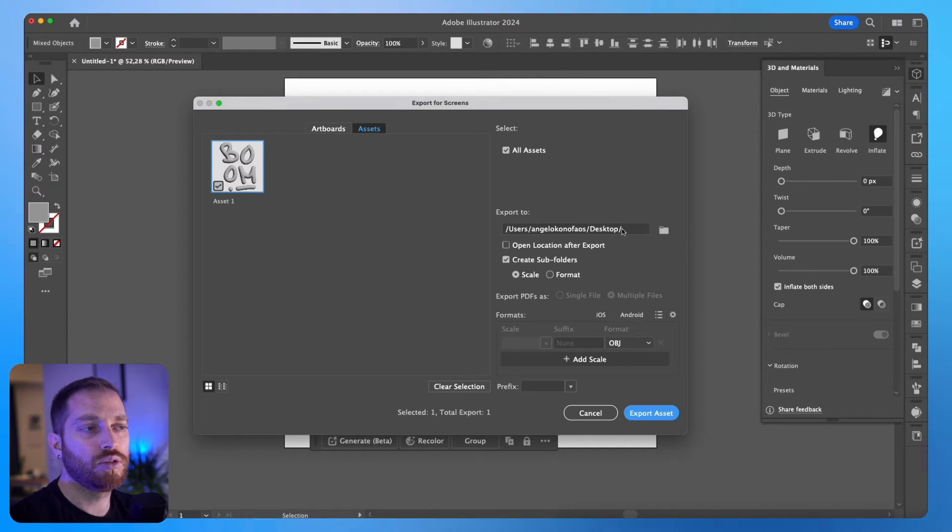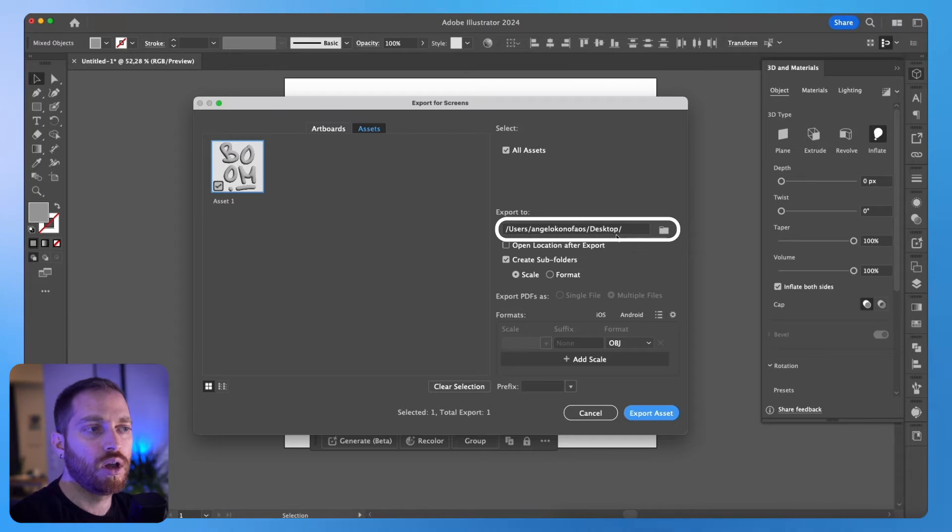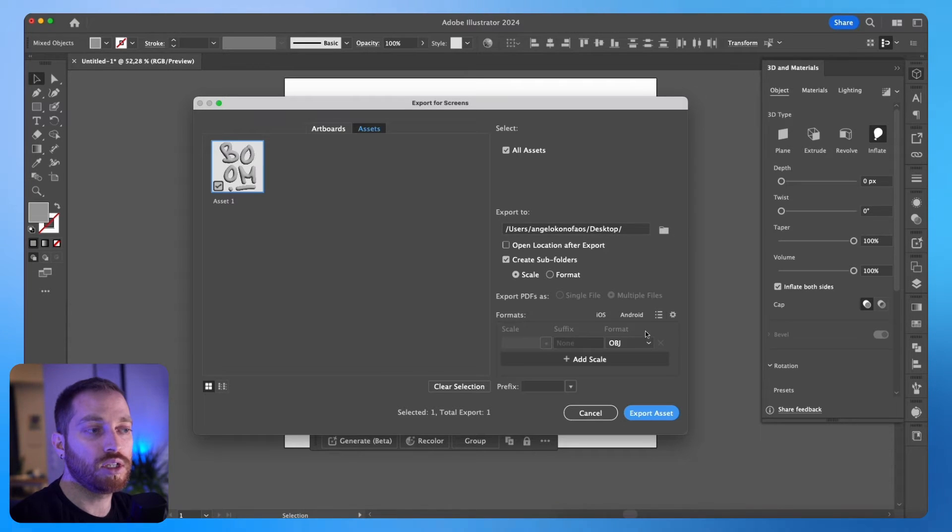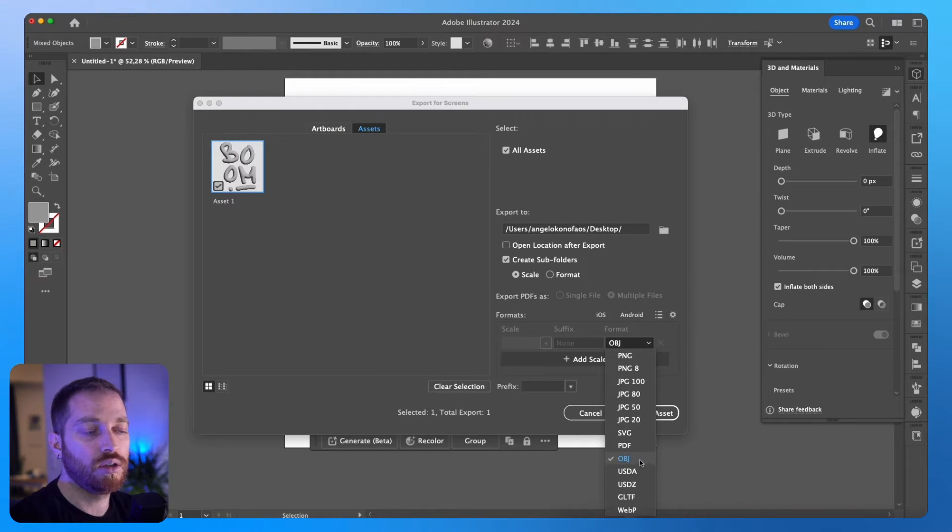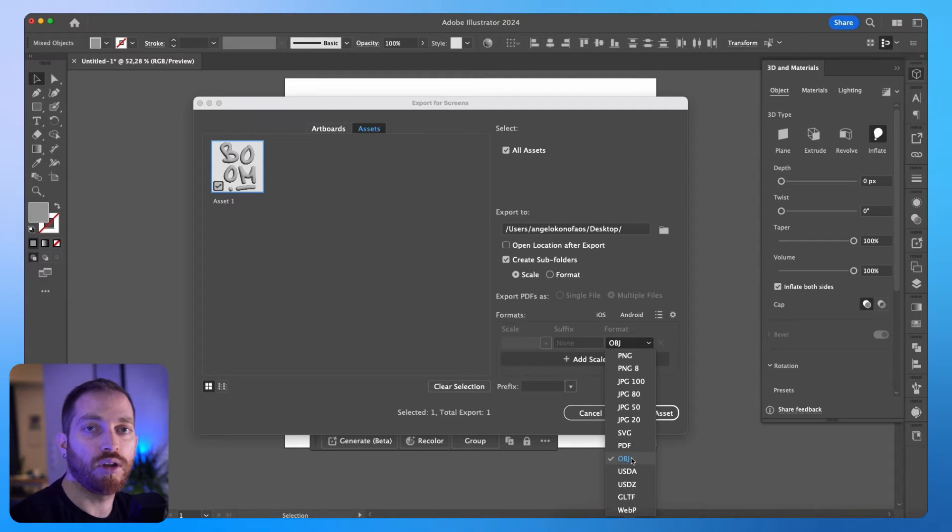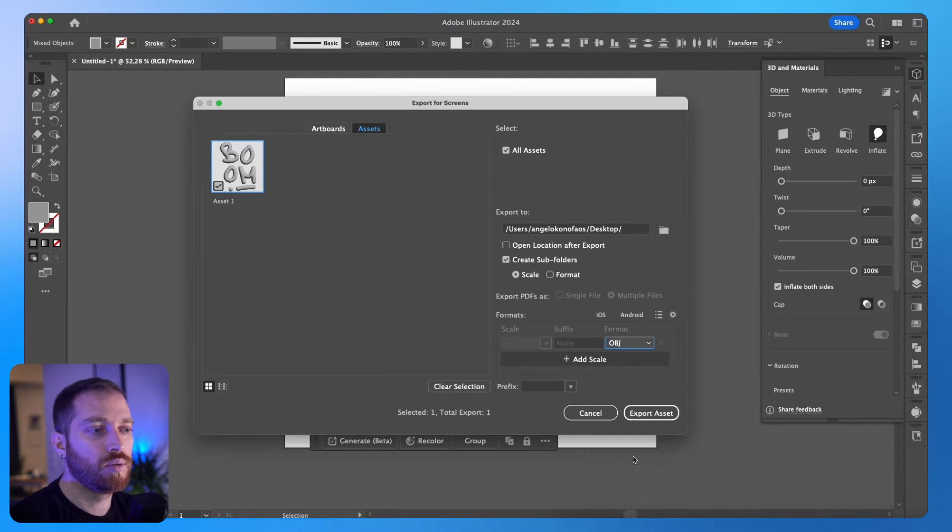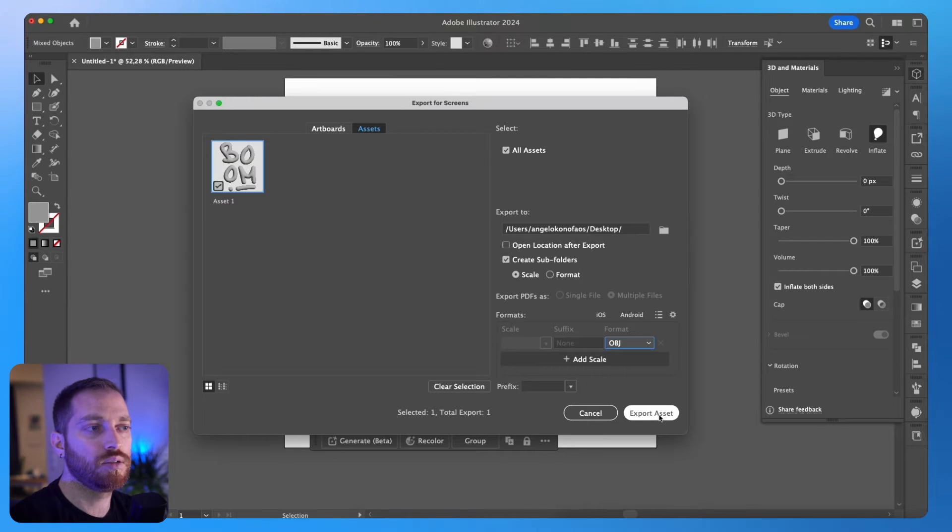From here, you can choose a specific location, and then you need to change the format to OBJ. This is the correct format to import it on Substance Stager. And then Export Asset.